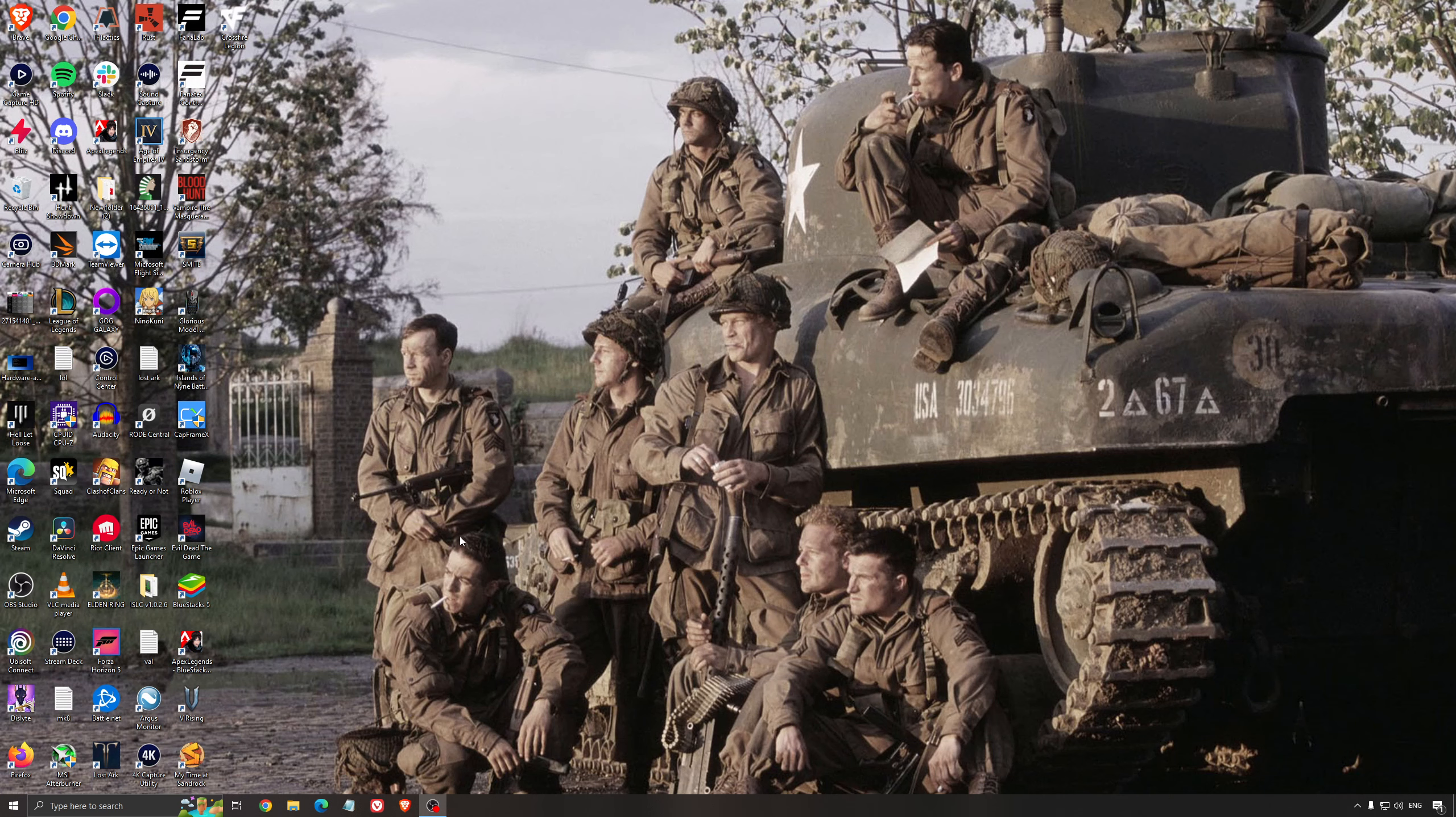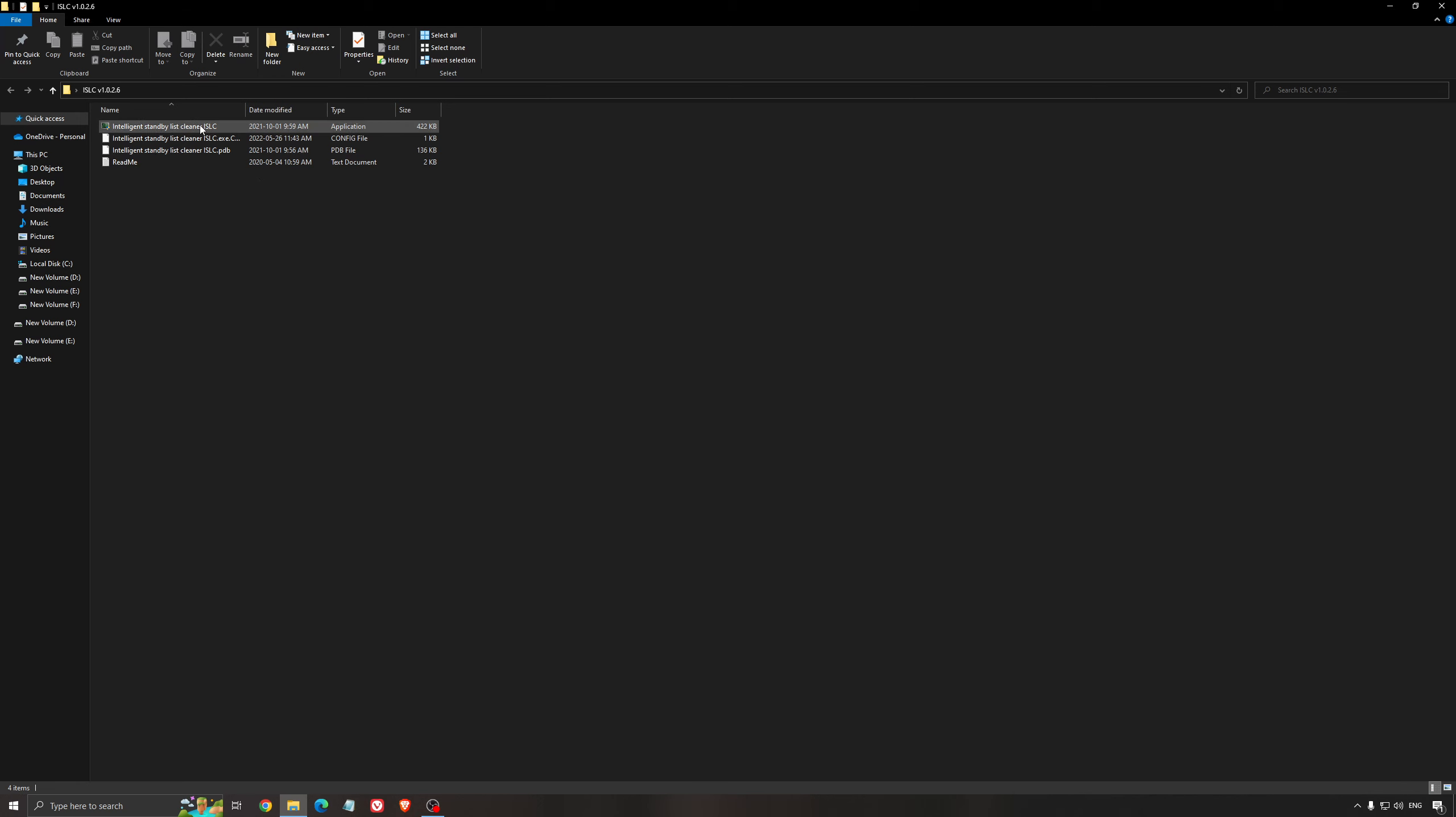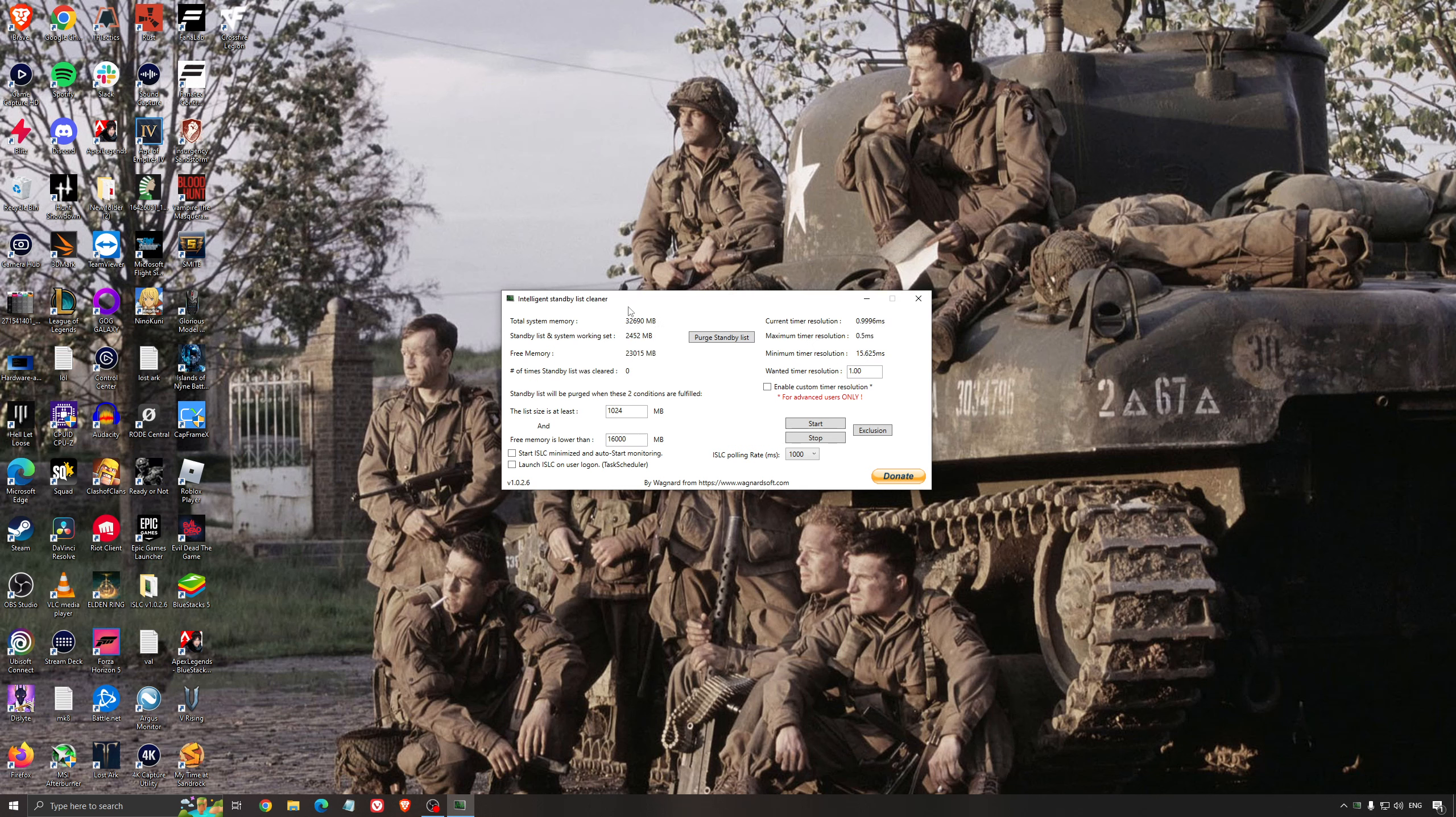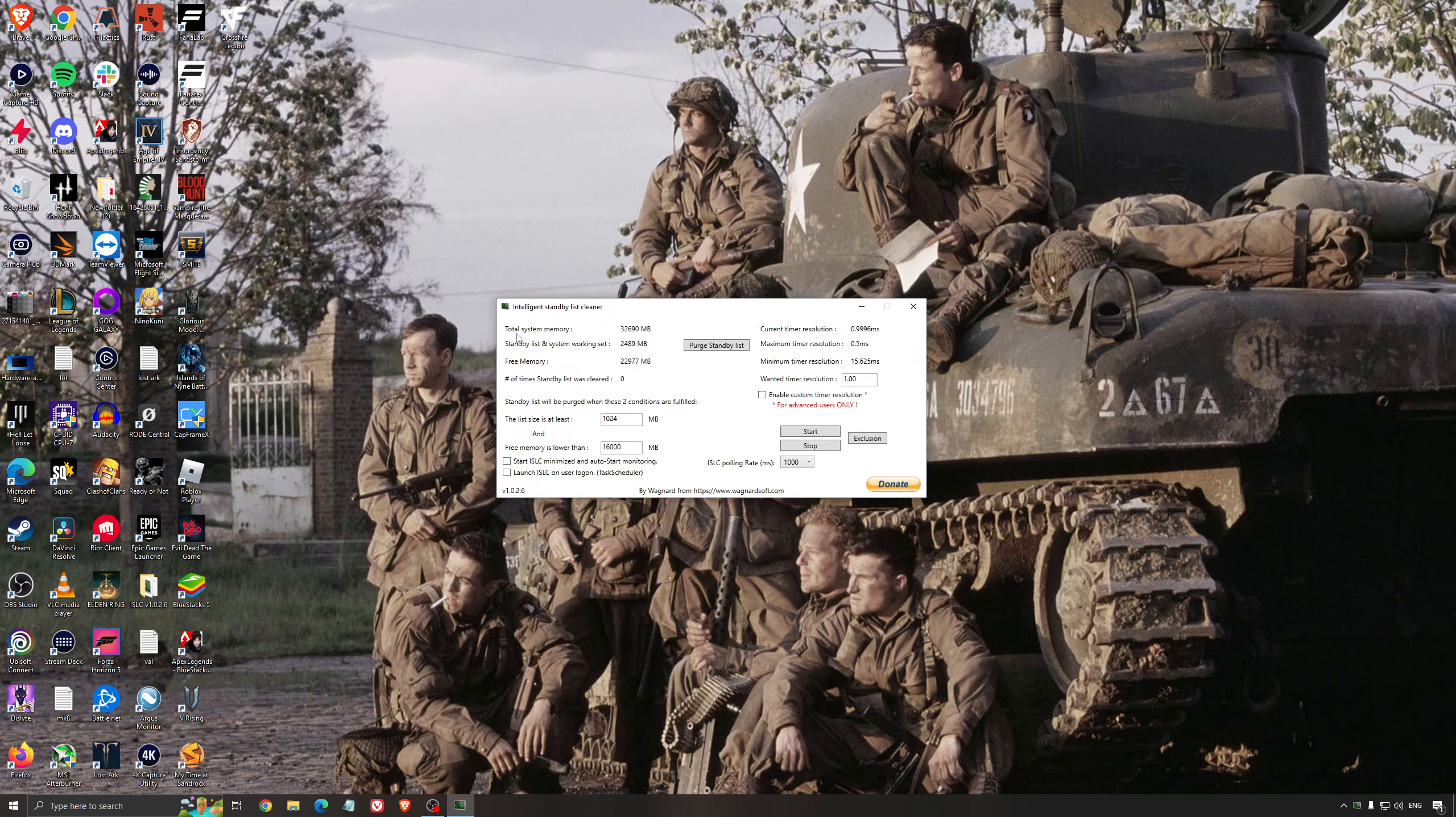Another thing that I can recommend is the Intelligent Standby List Cleaner. This is a software made by the guy from DDU. It's pretty amazing, honestly. It will help if you don't have a lot of RAM in your PC. If you have 4GB of RAM, 8GB, 12GB, after that you should be fine. Windows is doing the job properly. It will free memory and make sure that it optimizes your standby list. What I recommend normally is look at your total memory here.